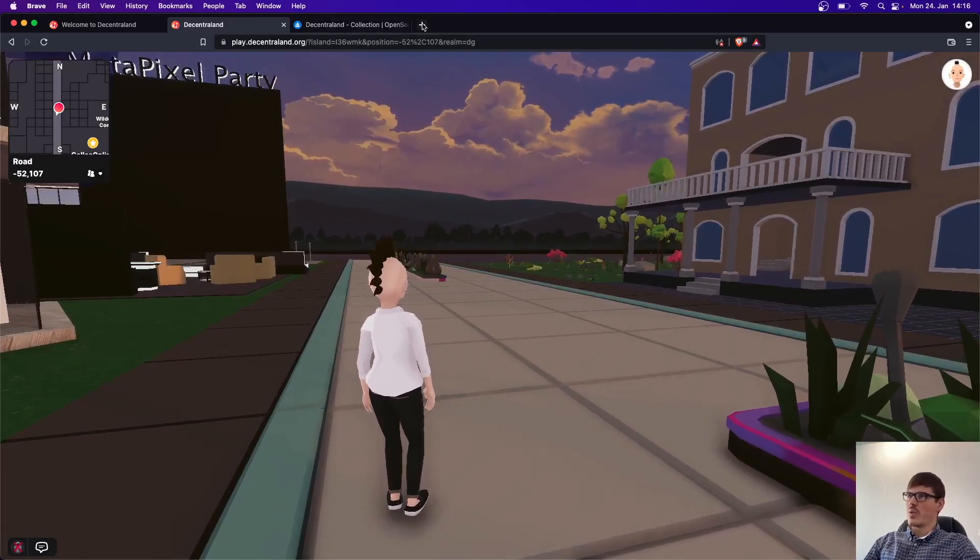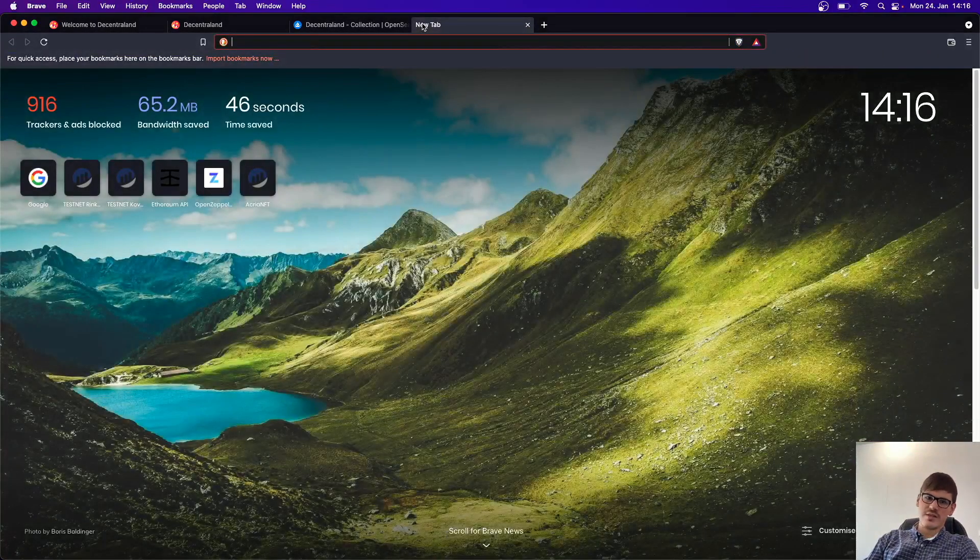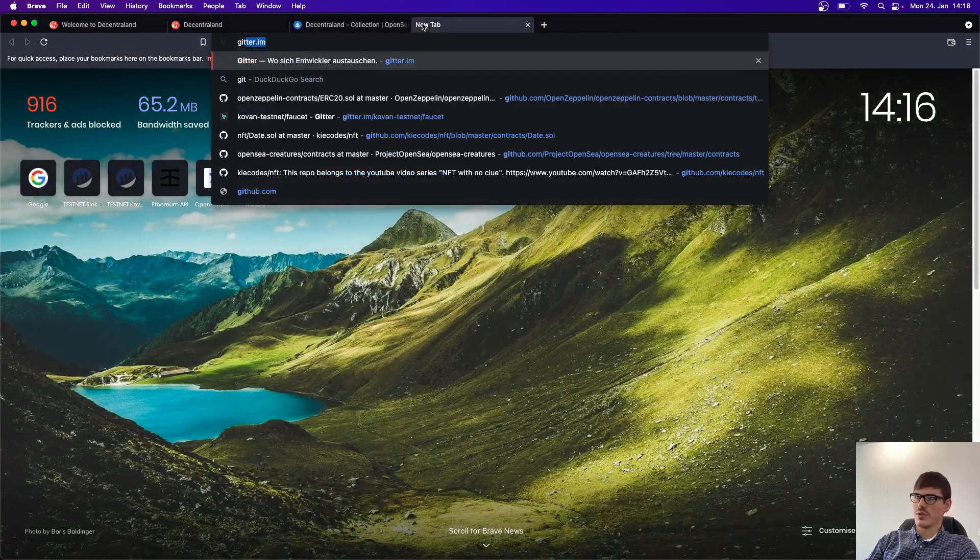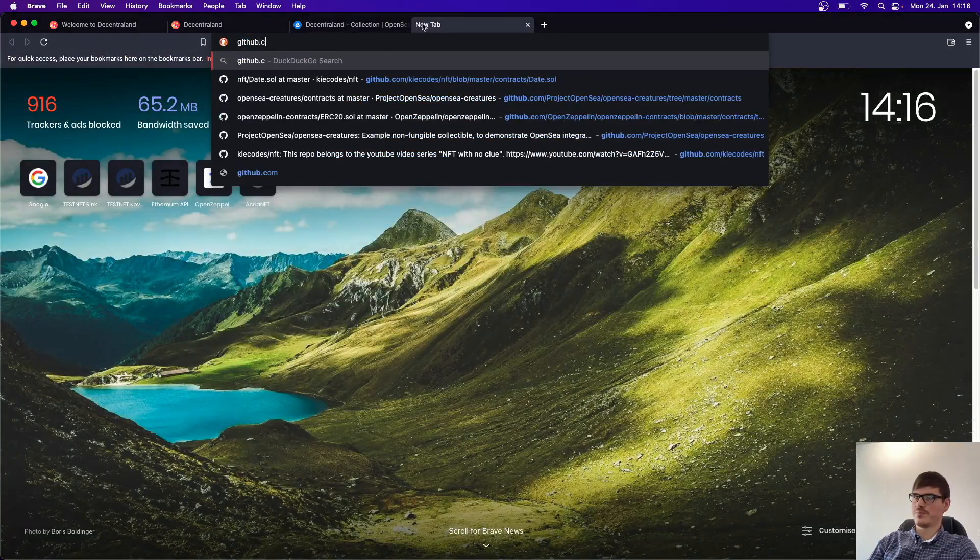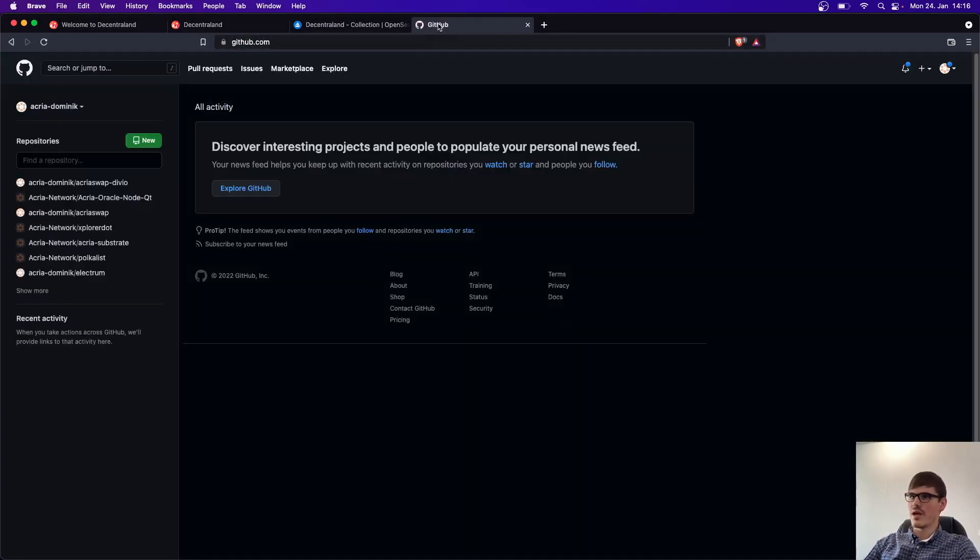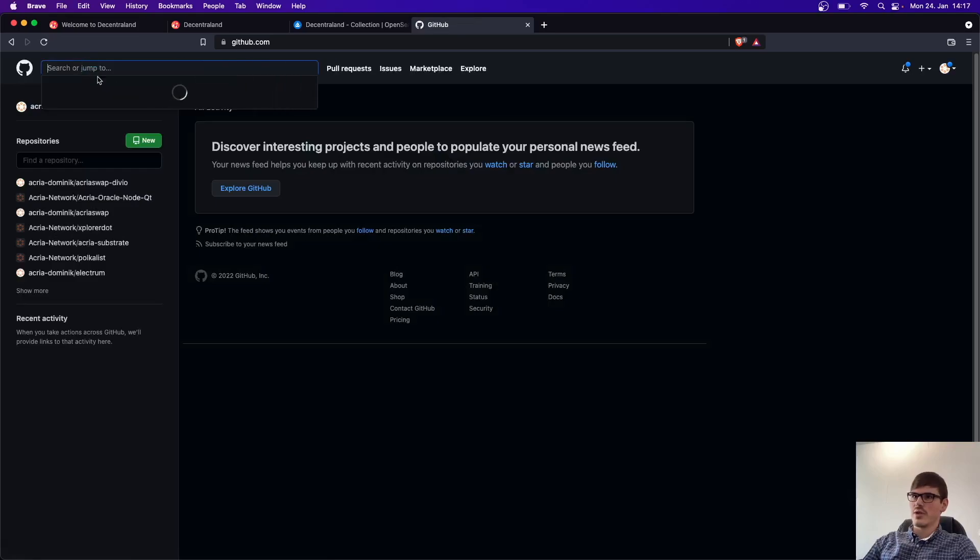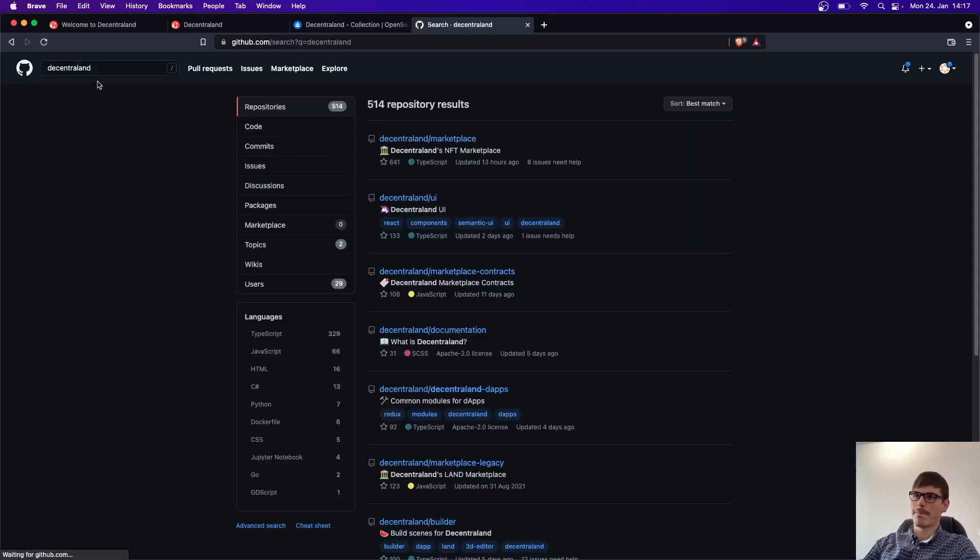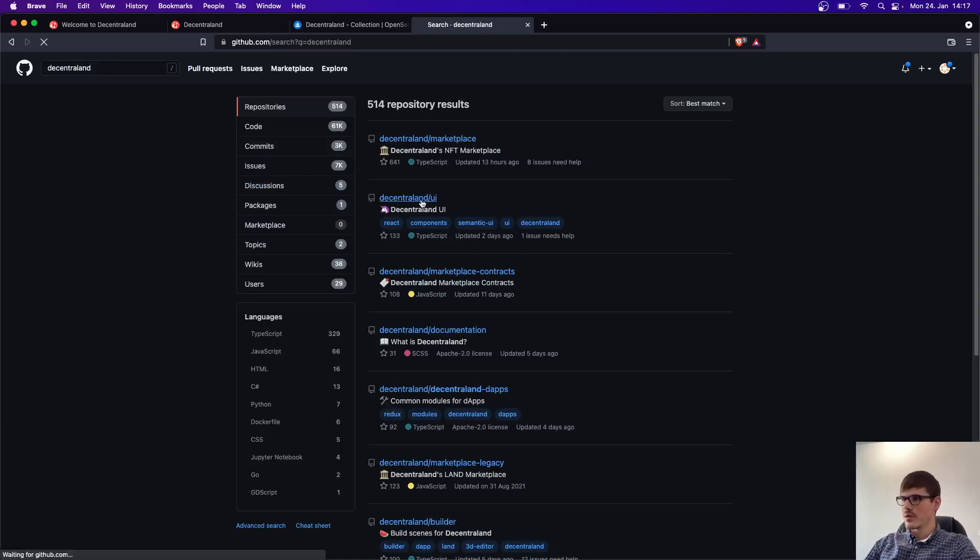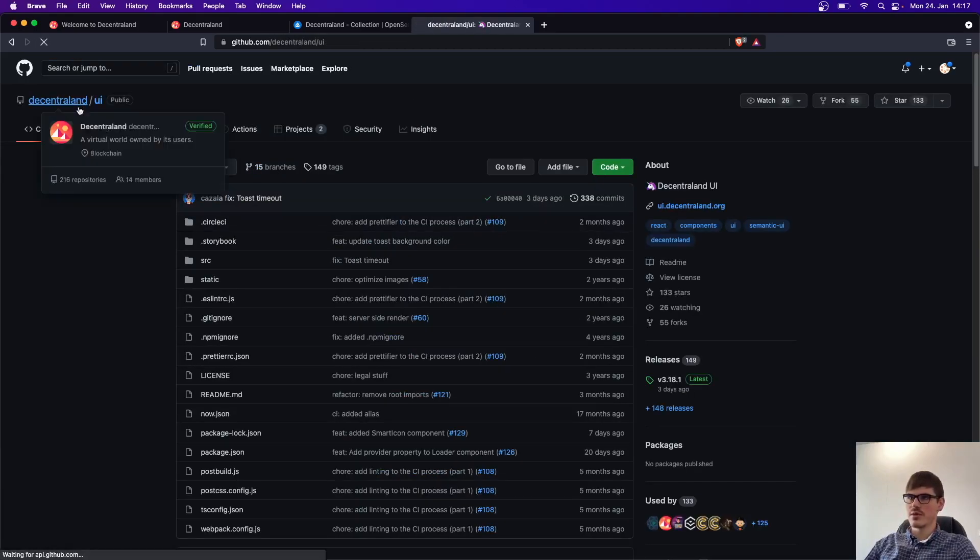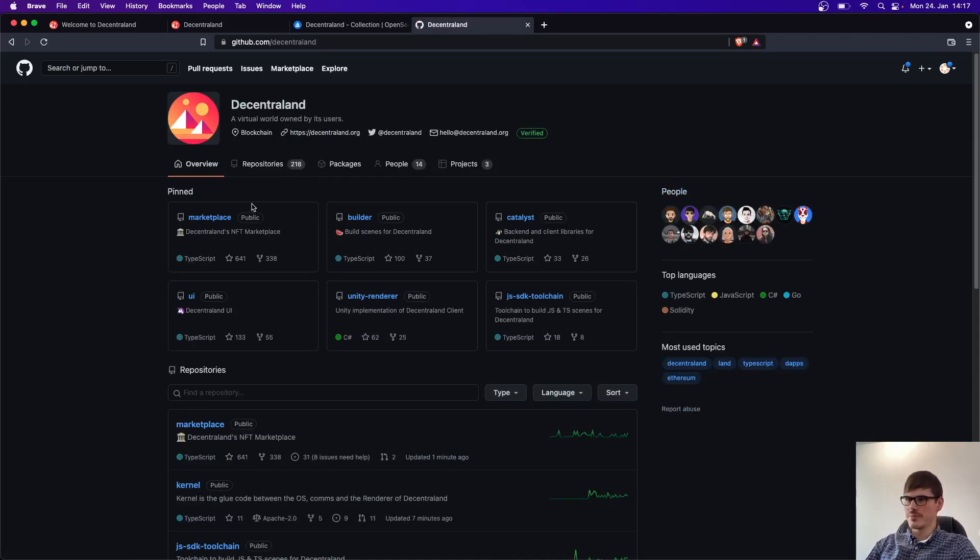And this is the UI you see. And now we will go behind the scenes. So we go to GitHub and have a look at how Decentraland works. So for example, this one here. This is their account with all the repositories here.